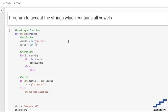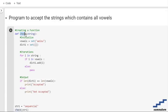Today's topic is a program to accept the strings which contains all of the vowels. We are going to first create a function named 'check' in which we are going to pass our string.